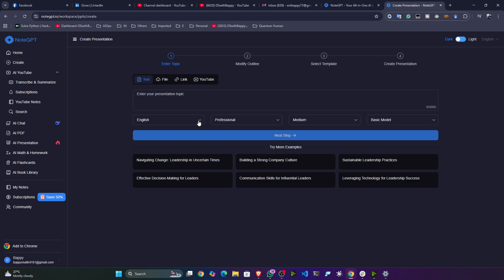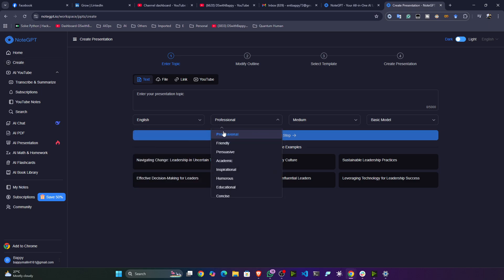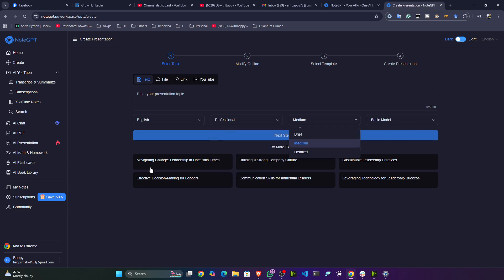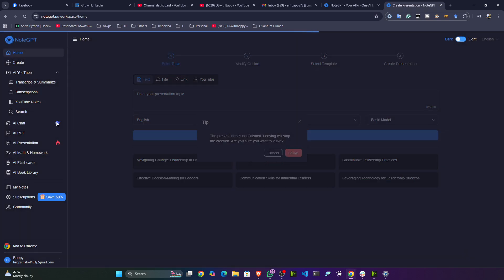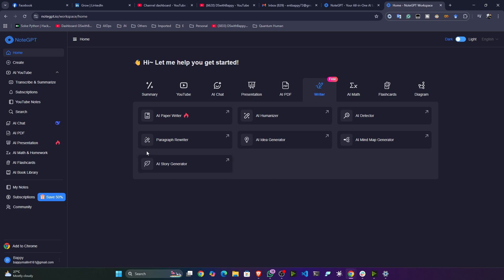You can select what language you want, what profession you have — medium or basic level — and based on that it creates the presentation for you. You also have something called Writer, where you can write papers.